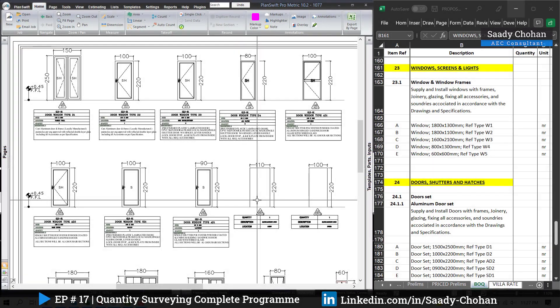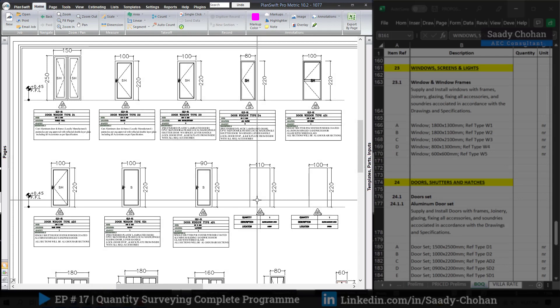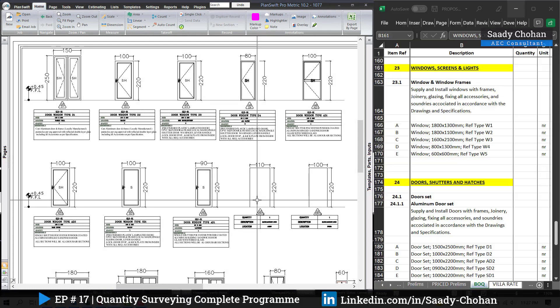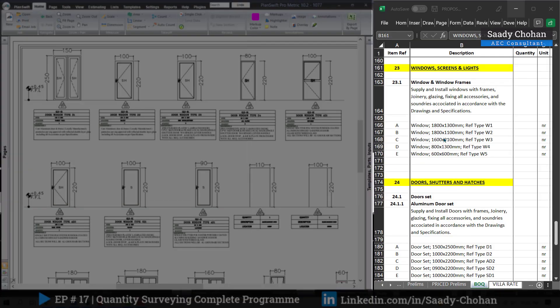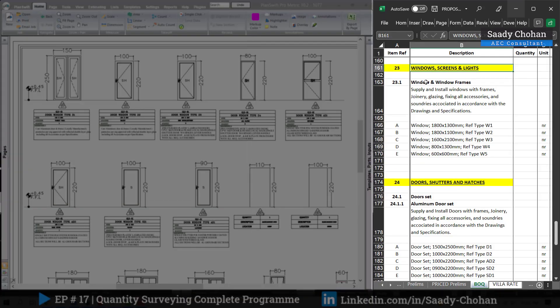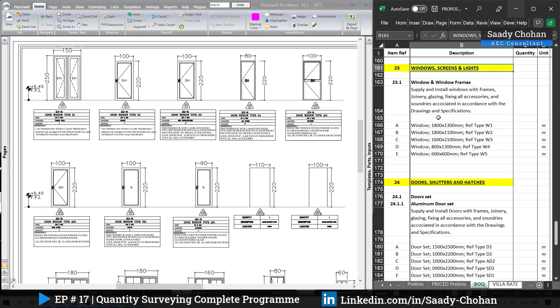Okay, on the screen right now you can see the drawing which is the opening plan, and on the right side the BOQ, which is prepared by following the NRM2.